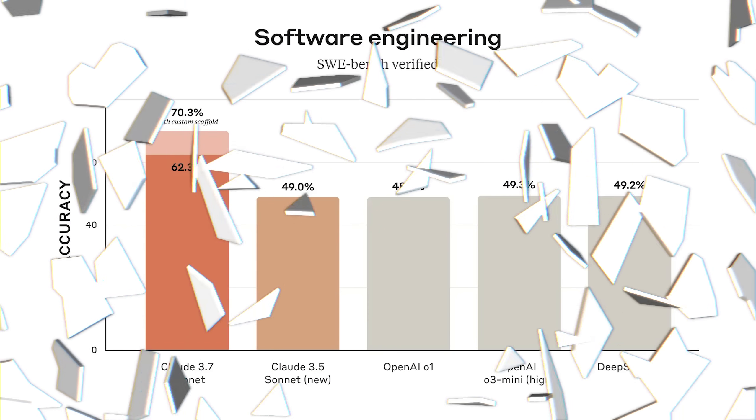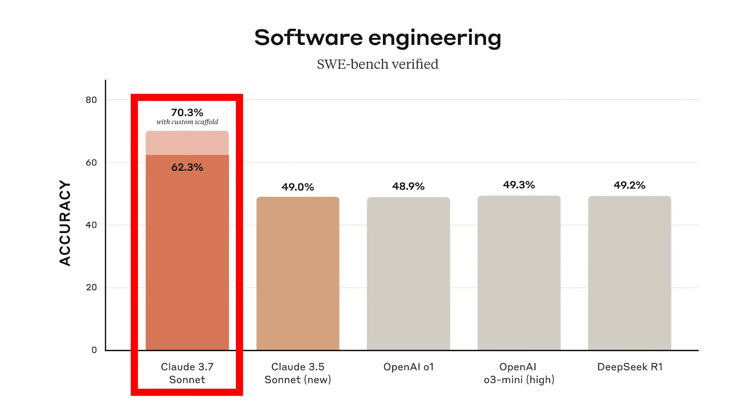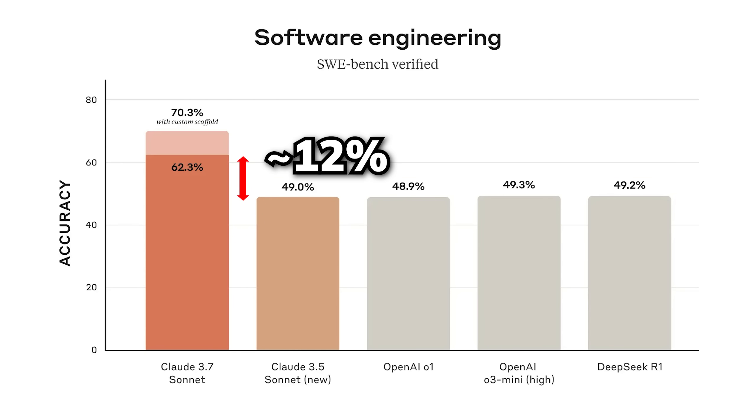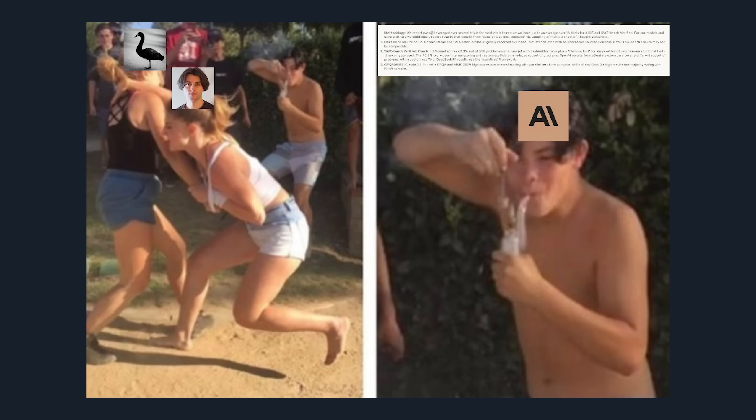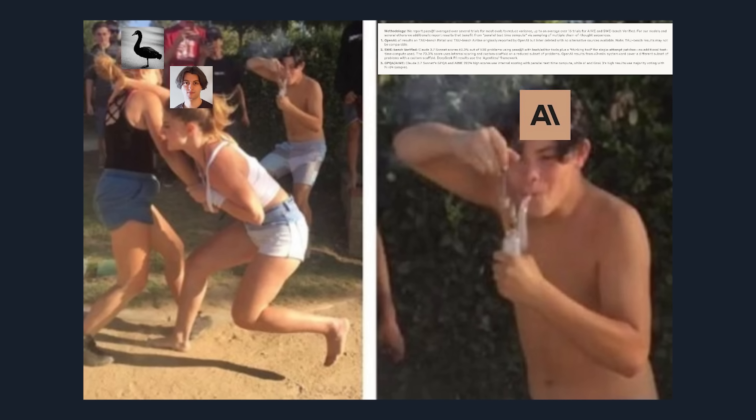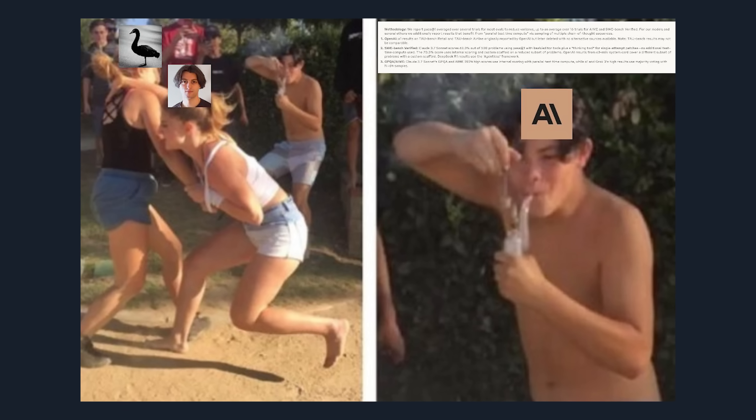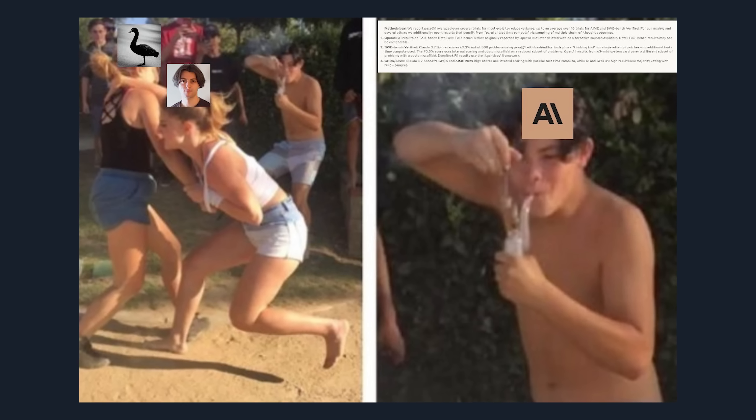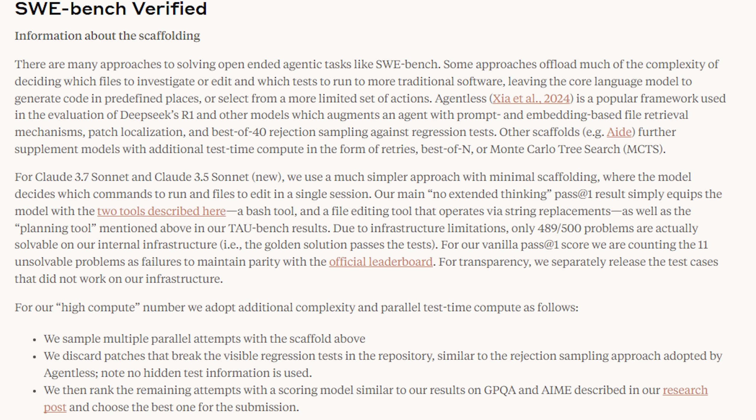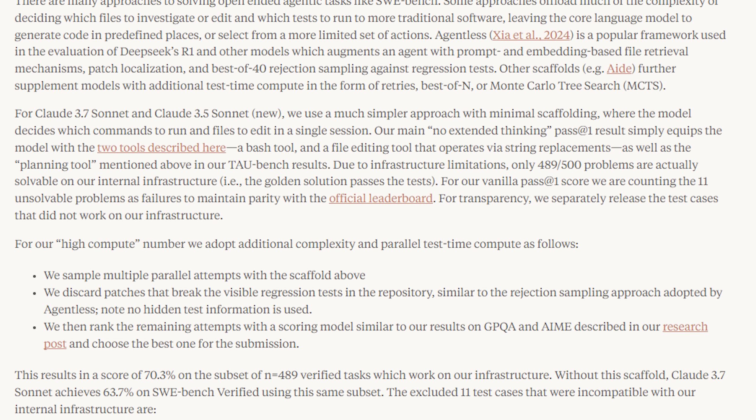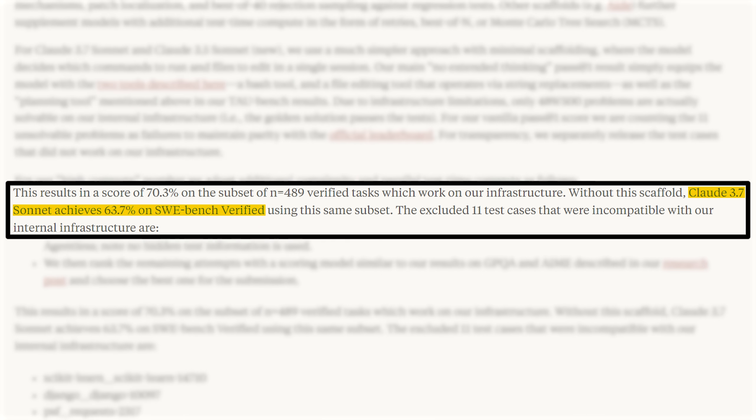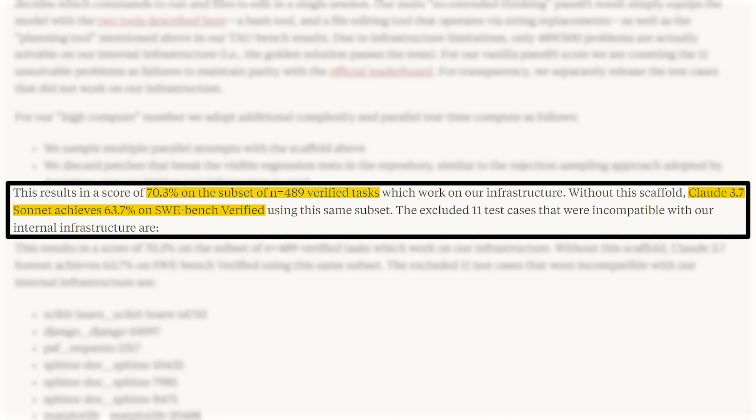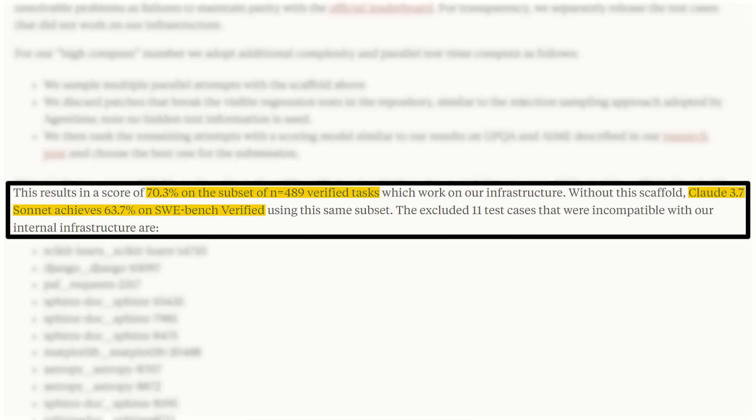So the most striking thing on their benchmark is how its coding capabilities beats all other third-party models by more than 12% with up to 20% under the perfect environment. Unlike how unclear OpenAI and XAI are when it comes to being transparent about benchmark evaluation methods, Anthropic provided a highly detailed breakdown of how the model achieved the additional 8% accuracy.